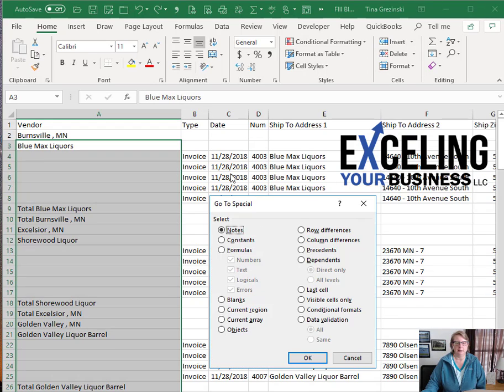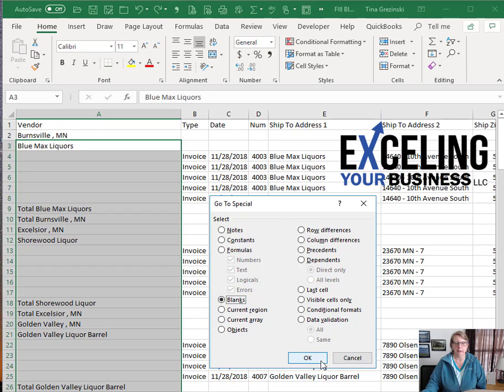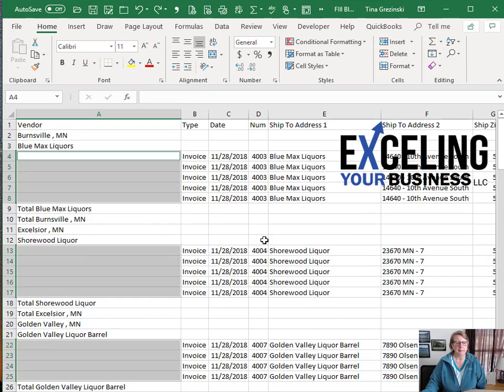Go ahead and click on Go to Special and you come down to Blanks, click on the blanks and select OK. Once you have that, you're all set to create your formula.